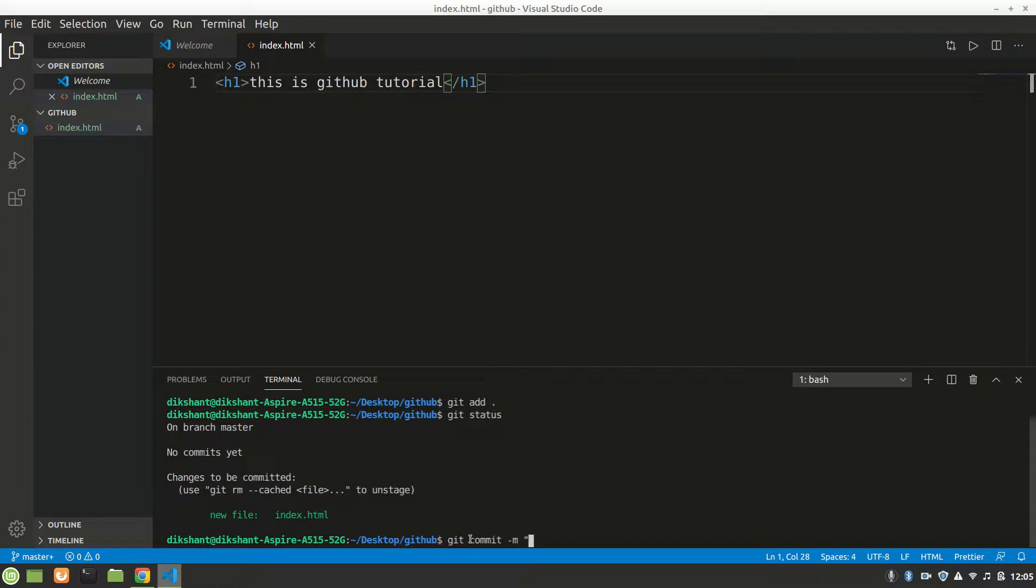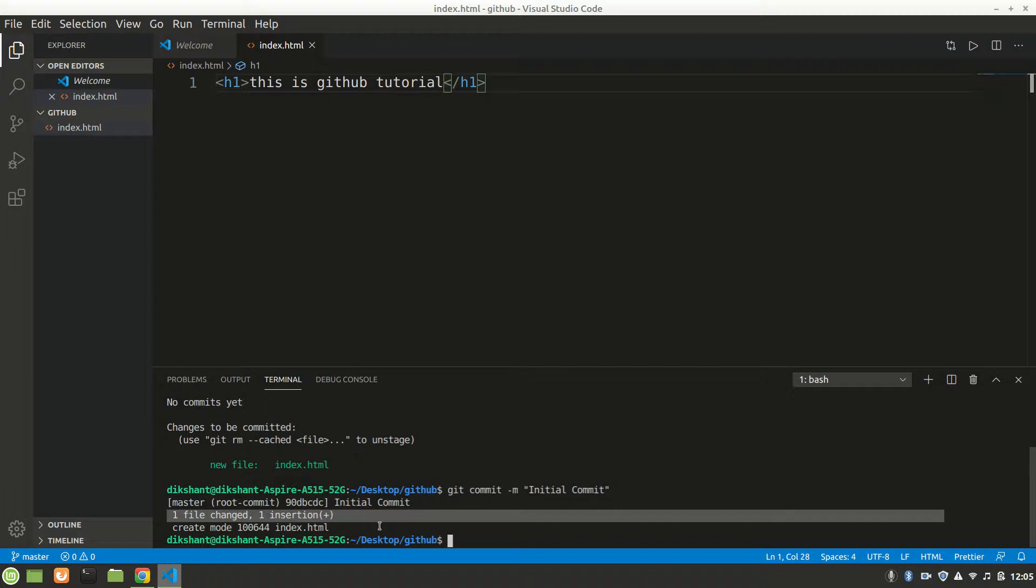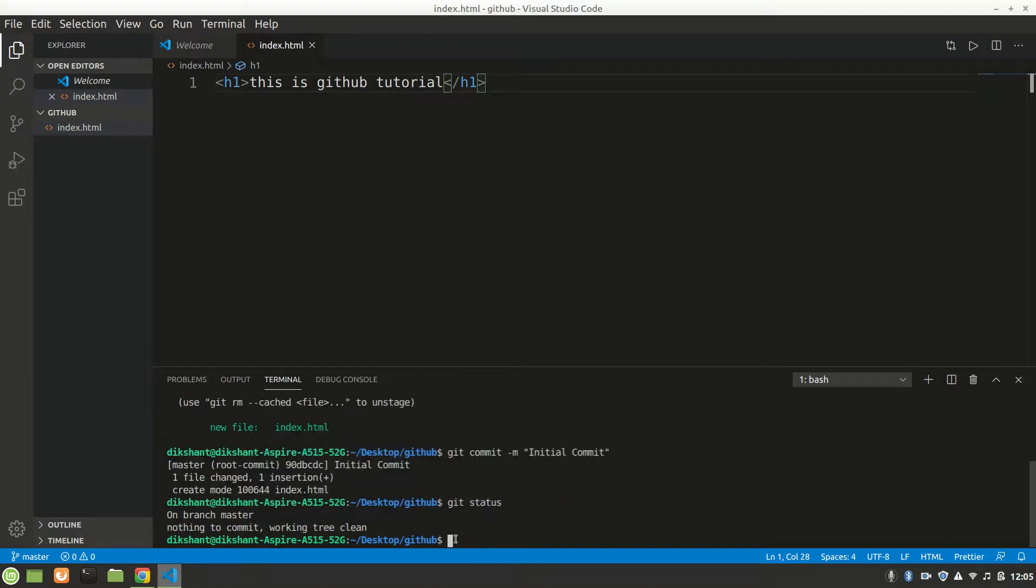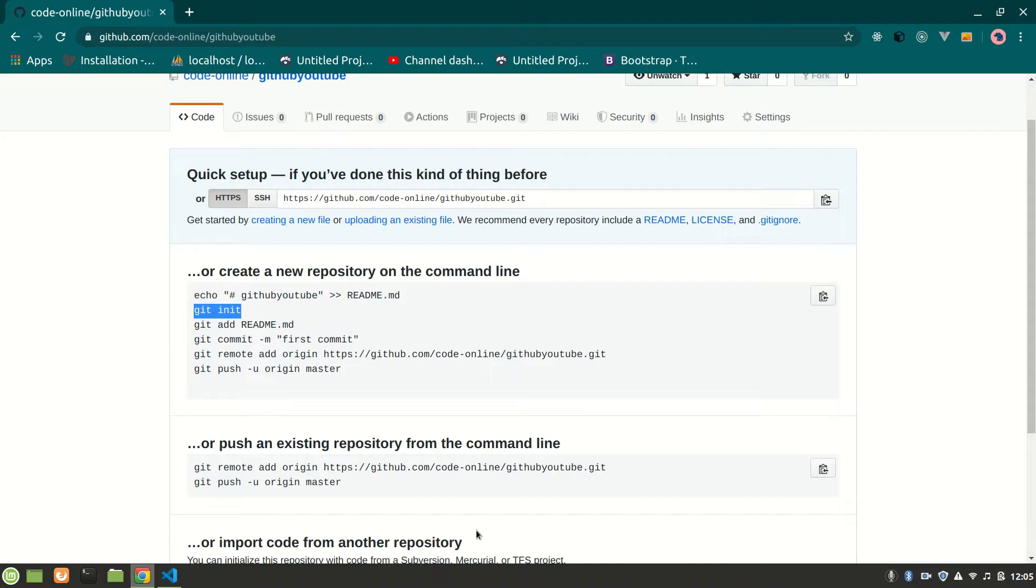With a message - 'initial commit.' You can say anything in the message. One file changed, one insertion. I'll check status again. It is clean - everything is added in Git, but we are not seeing it on GitHub yet.